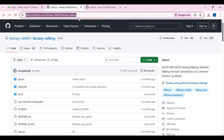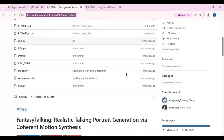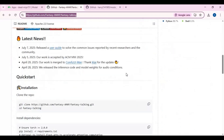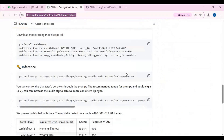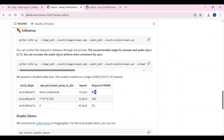Click on the GitHub link in my description to go to the main page of Fantasy Talking. To install this locally you need very high VRAM. The good thing is you can use this on Modal as a free user.